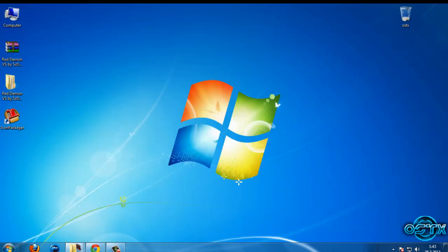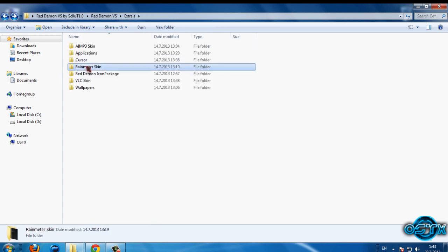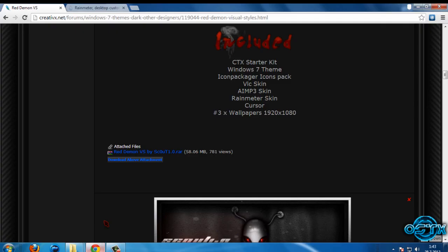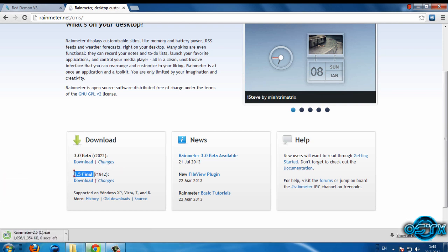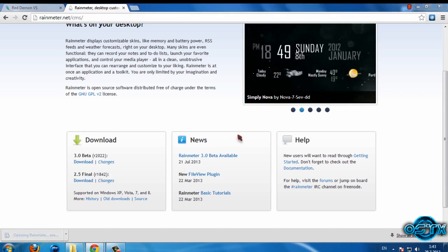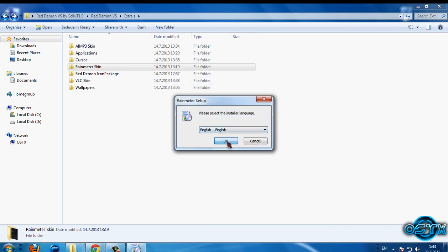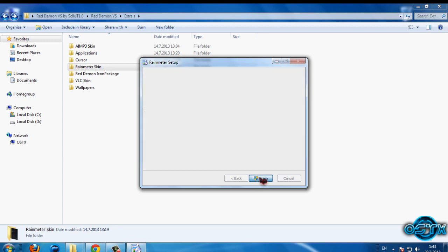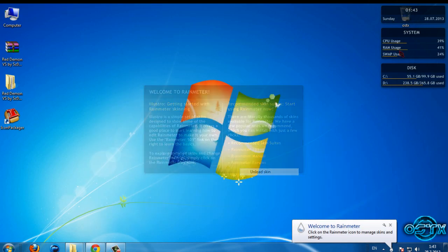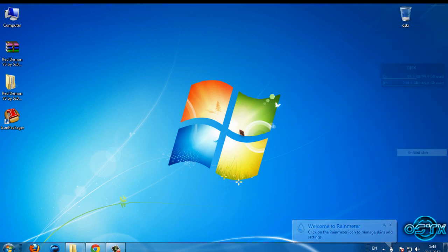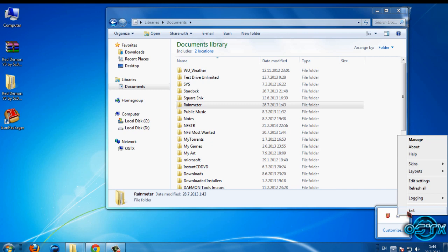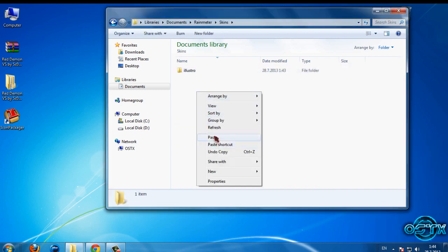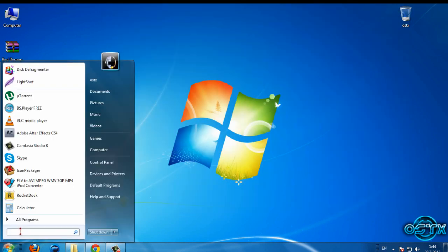Go back — we have the Rainmeter skin. Open the link in the description below to download Rainmeter. There is a beta version and a final version, so download the final version. Run the installer: Next, Install, Finish. Then I will unload the skins. Go back to the Rainmeter skin folder, copy the folder, then go to Documents, Rainmeter — first close Rainmeter, then go to Skins and paste.